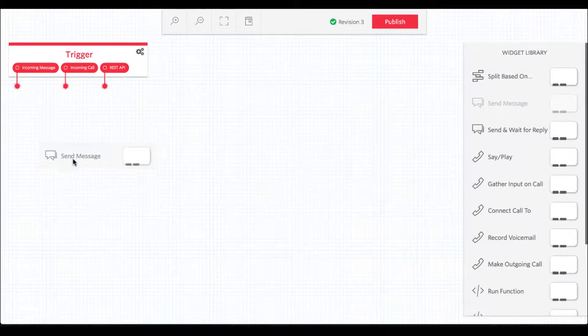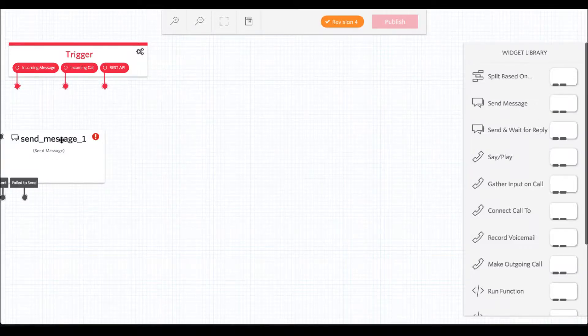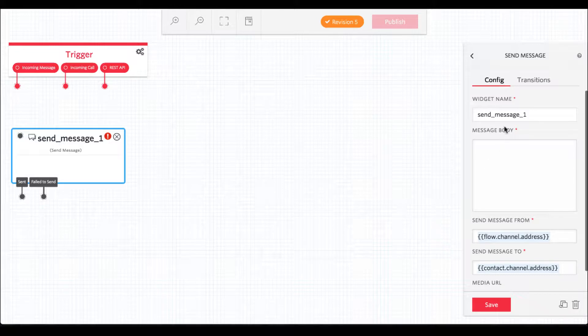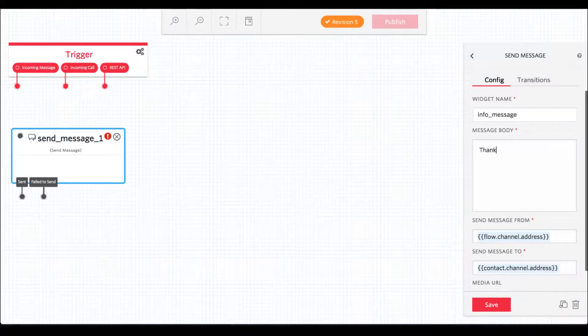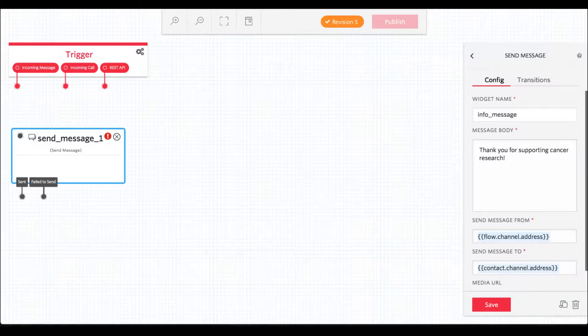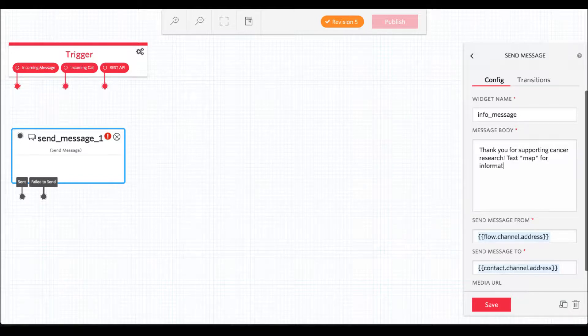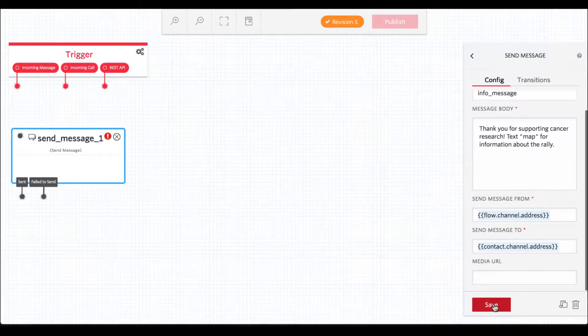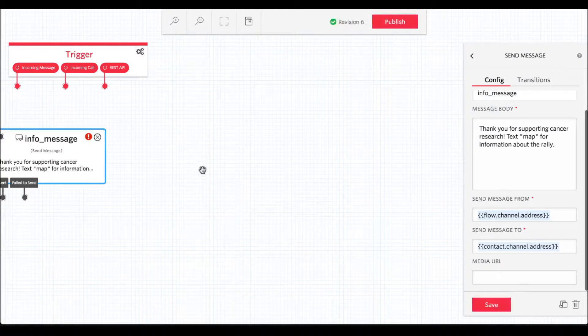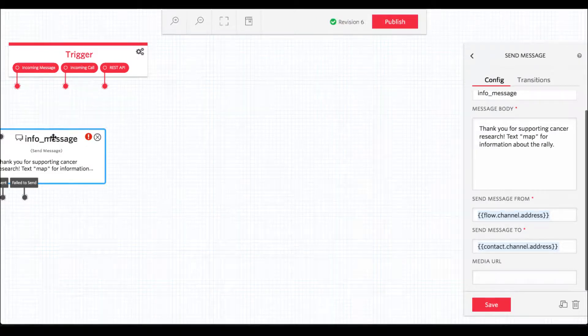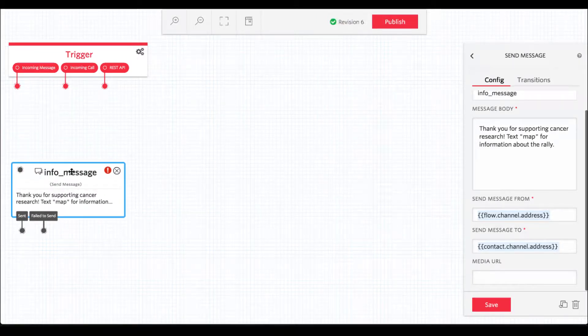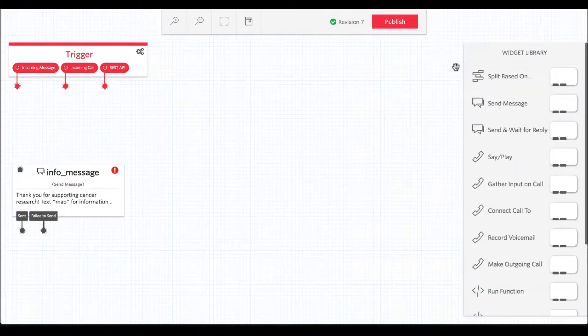To make that happen, we'll drag in a send message widget and set up our first message. This one will be our default message, the one that we send back if the user doesn't text in one of our magic words. The default message will contain a list of all the keywords users can text into our phone number and what those keywords do. For now, the only keyword we're going to handle is map. When someone texts in that word, we're going to respond with a different message that contains more information about our March.